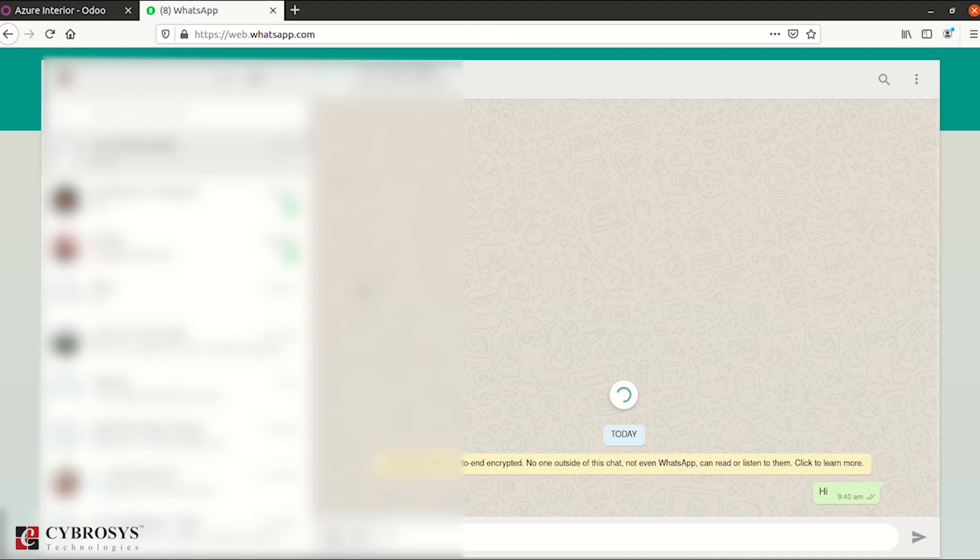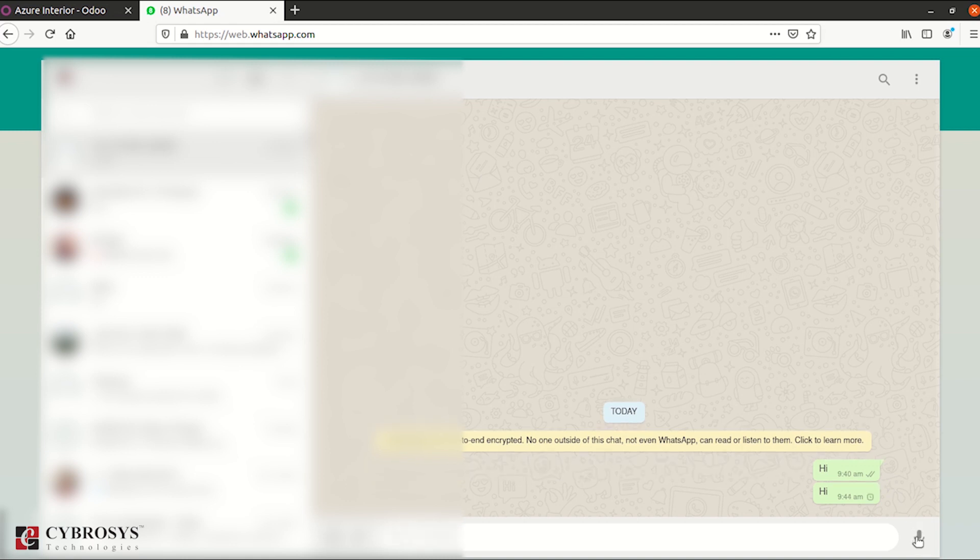Okay, now the WhatsApp window is coming. You can see the number and the message here. Click on the send button. The message is sent to this number. This is all about this video.